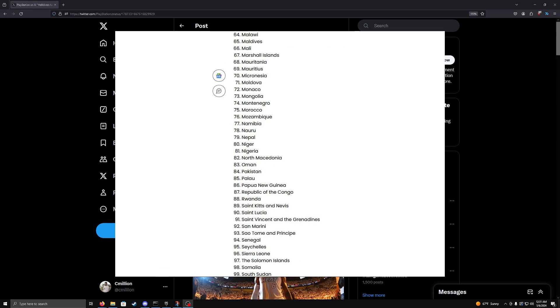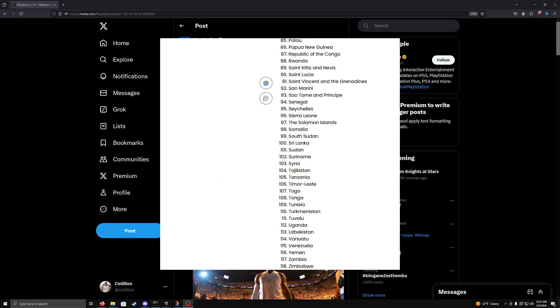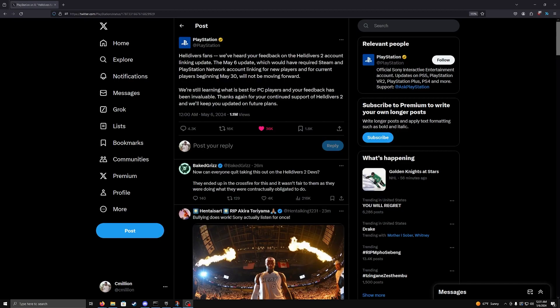The second reason being that there would be some people who would say, plenty of studios do that. You need an Epic account to play Fortnite. You need an EA account to play Star Wars games, et cetera. But the difference between Sony making you make a PlayStation account for Helldivers 2 and Xbox making you make an Xbox account to play Halo